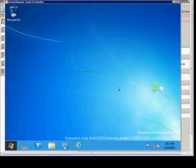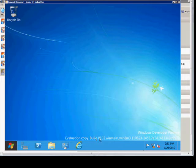We are in Windows Server 8 Evaluation Copy, and I'm going to show you how to add or remove a role in Windows 8.